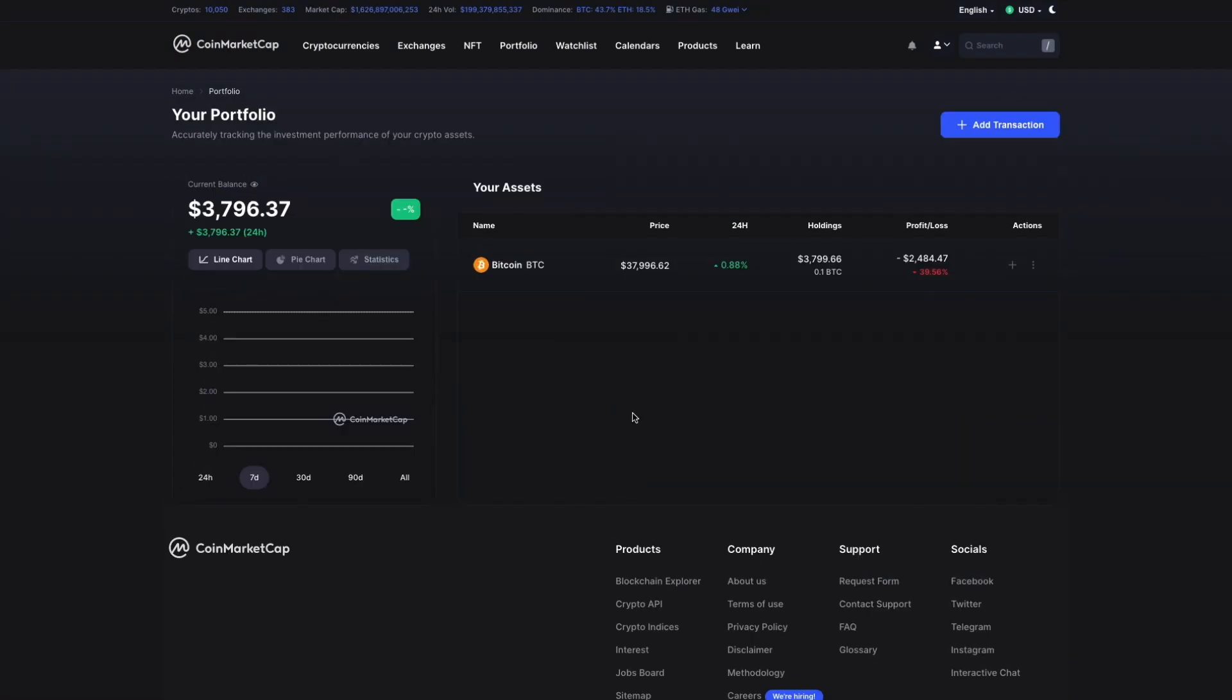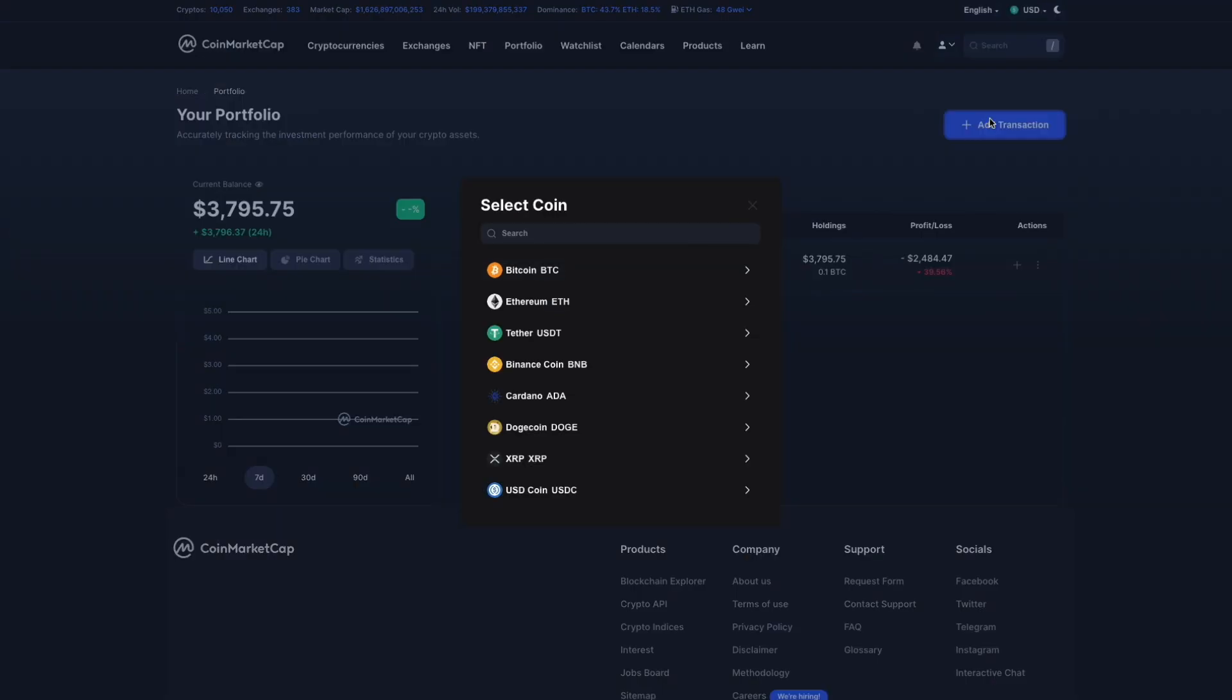And now we can see that our asset is in the main page of our portfolio. The view displays information like the current price, our current holdings, and the overall profit or loss for this asset based on the latest information from CoinMarketCap. If you want to add more tokens, we can just click the add transaction button and create another asset.